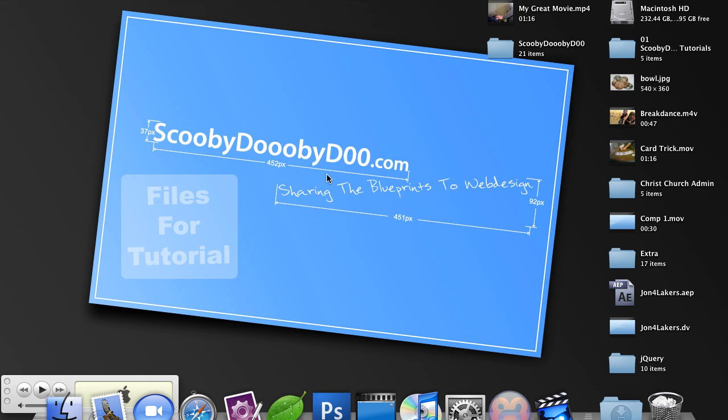Hey, this is Baylor from ScoobyDooBeeDoo.com and I am going to teach you how to make a Tsunami Effect with jQuery.